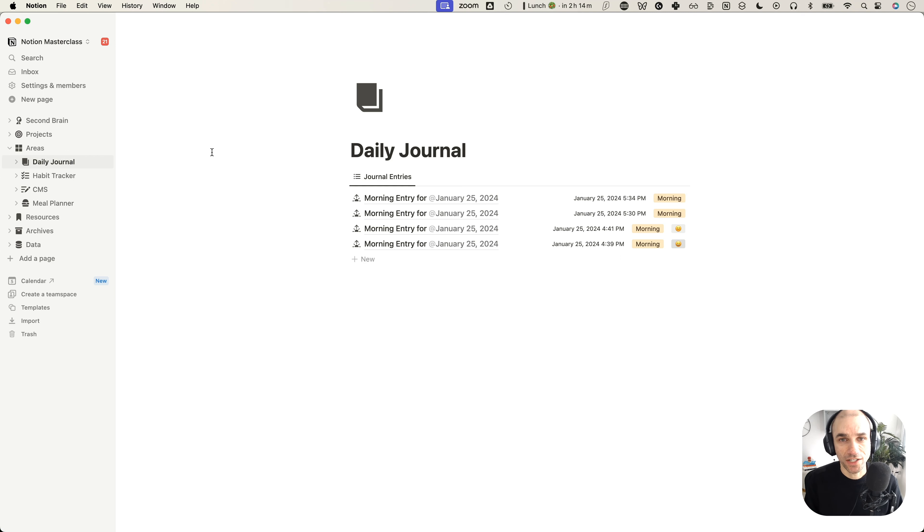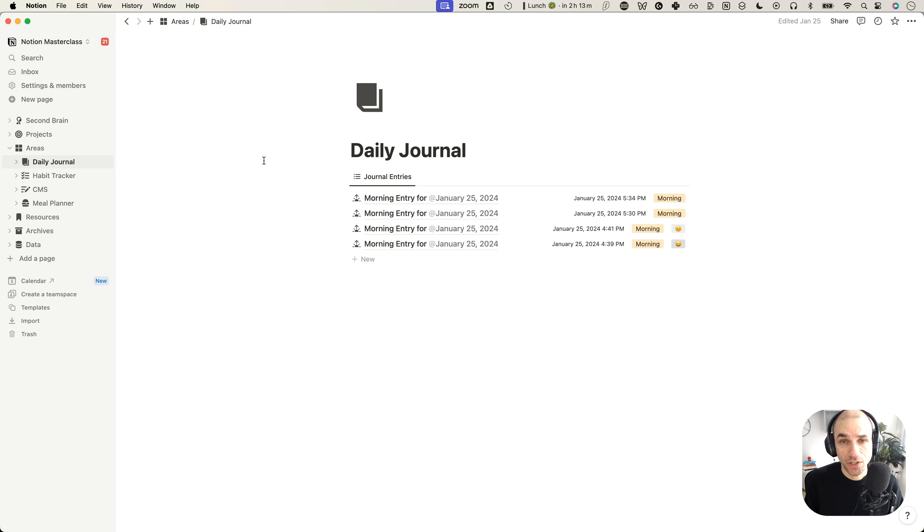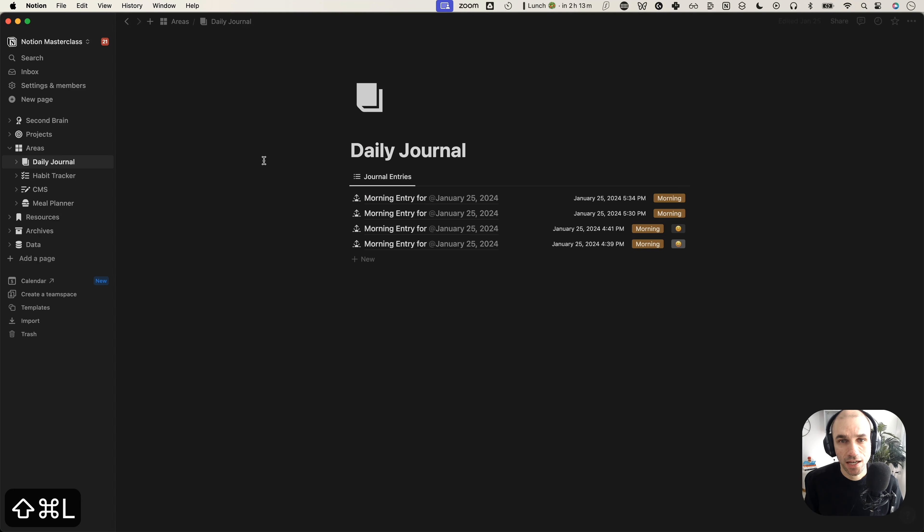So there you have it. You have two ways, one that requires multiple clicks. And the second way, which was so fast, just command shift L, and you turn your notion into dark mode.